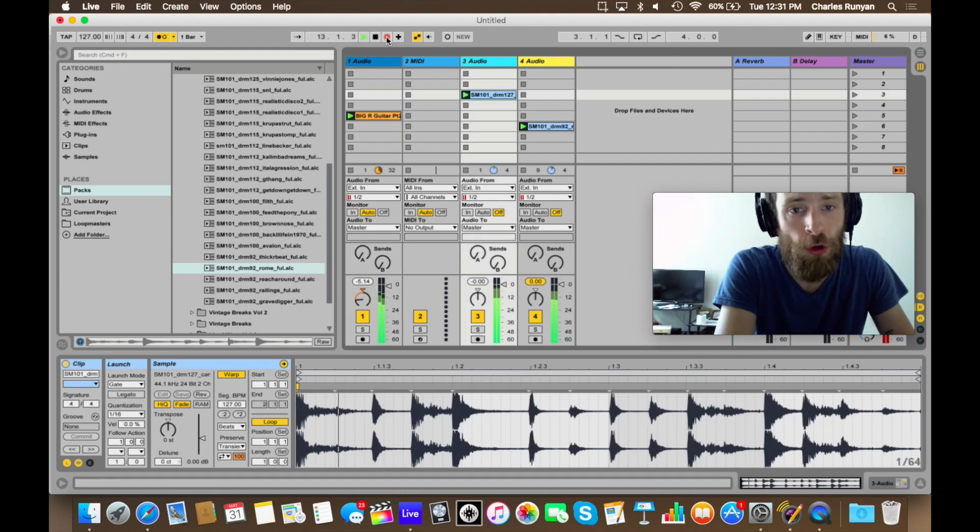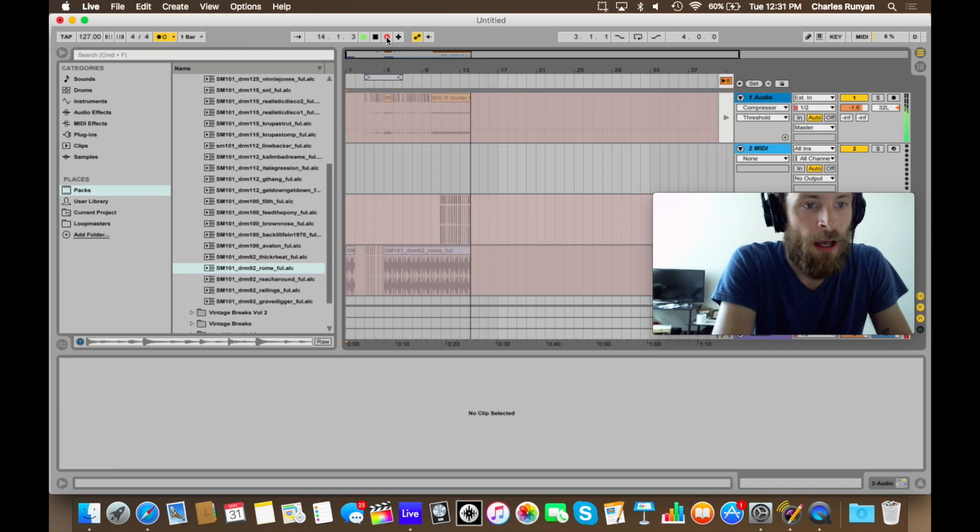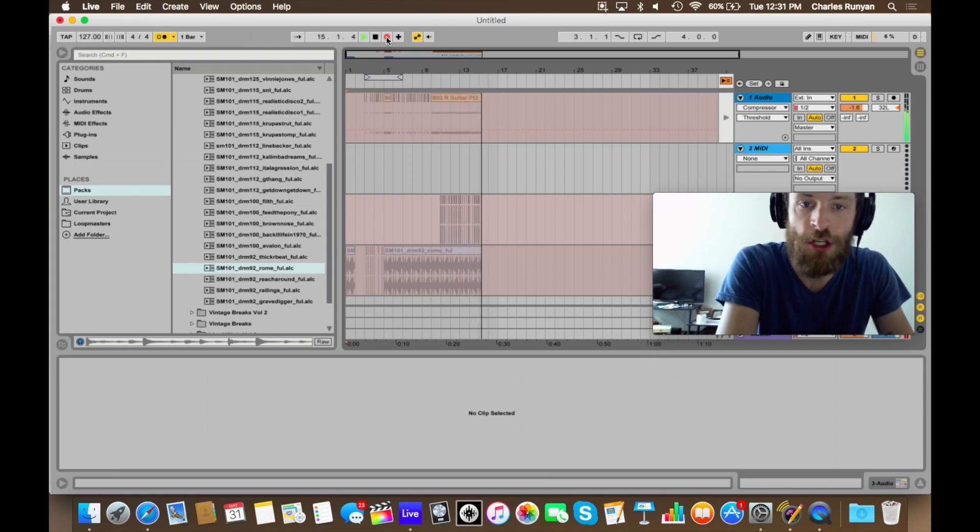And while I'm recording, if I hit tab, I can see that all this is being captured into session here.